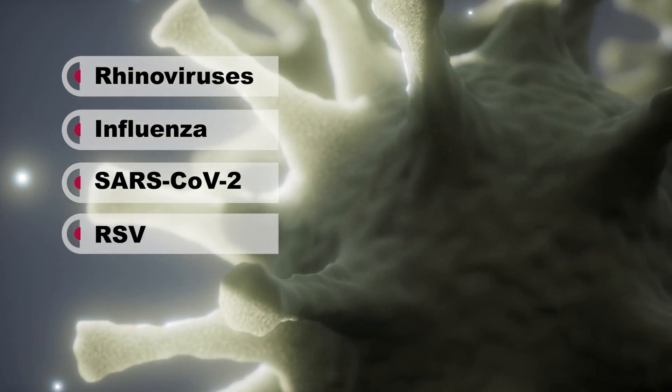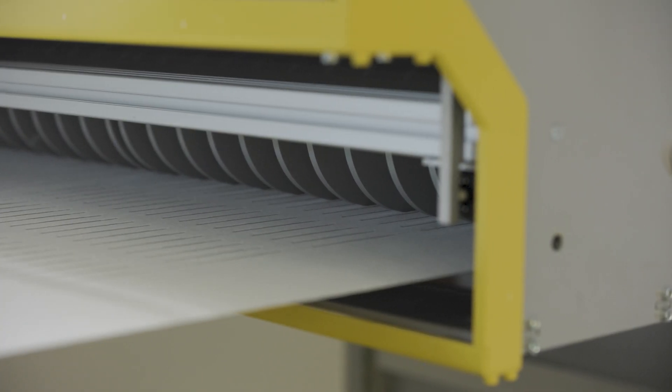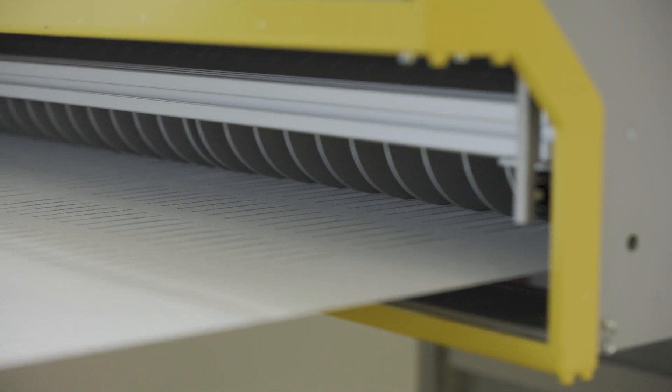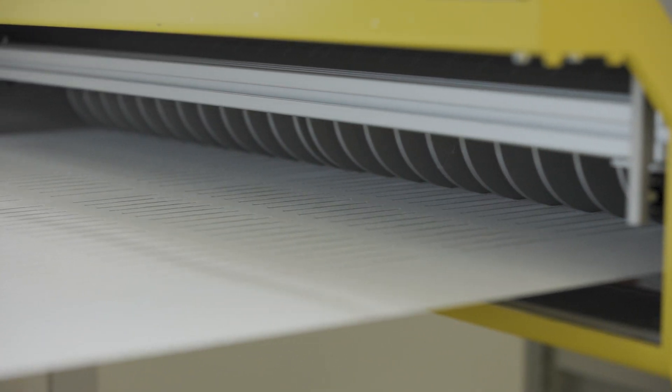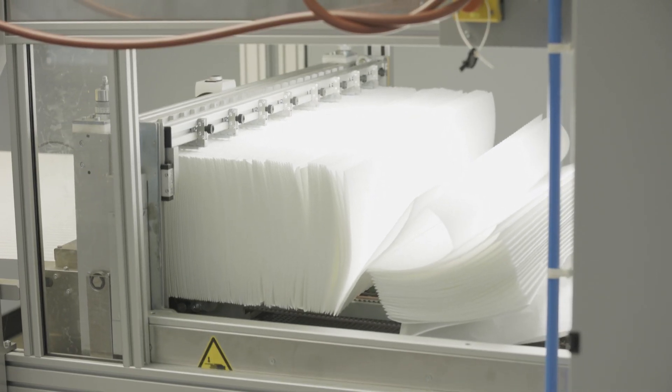The decision to opt for a HEPA or ULPA filter solution is contingent upon various factors such as the size and diameter of the target contaminant, filtration efficiency, and required airflow rates.